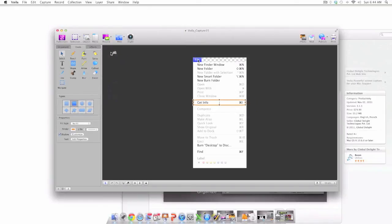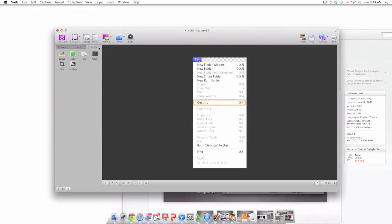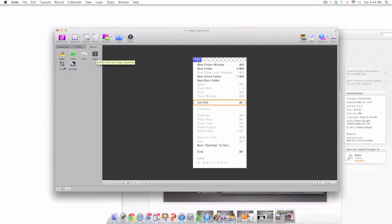Another wonderful tab is the effects tab. The effects include edges, skew, filter, adjust, crop, and spotlight.